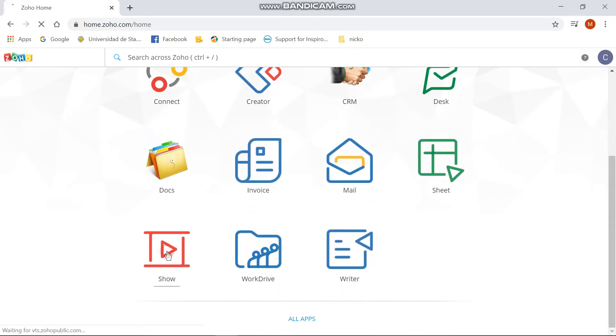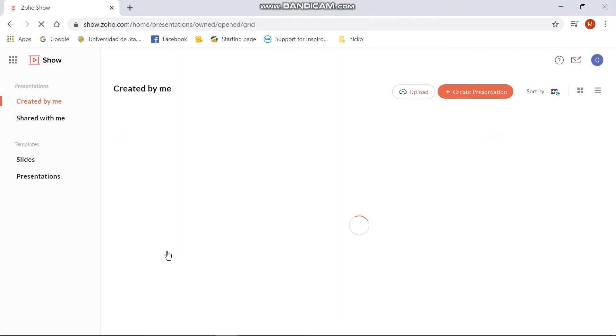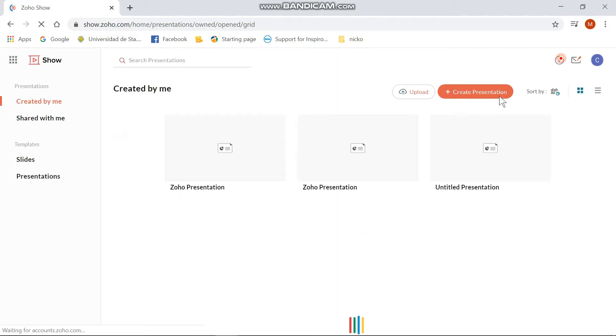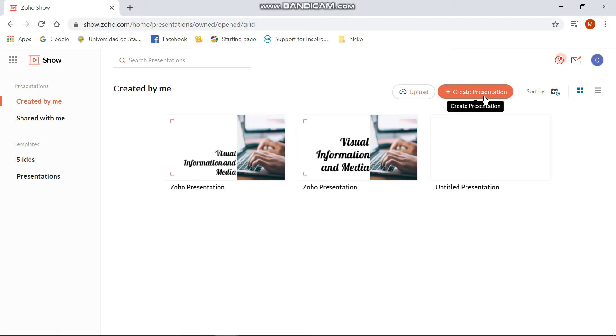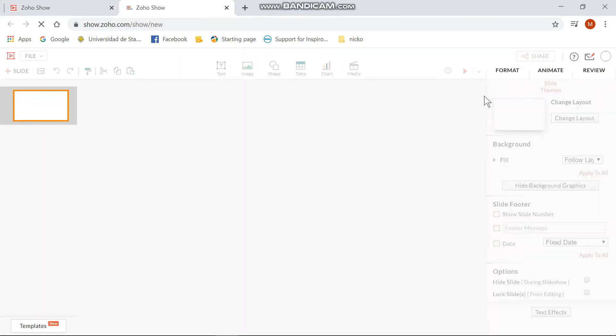Click Show to start your very own presentation. You can either create your own presentation or upload a new one depending on your choice. For this, I will create a new presentation.